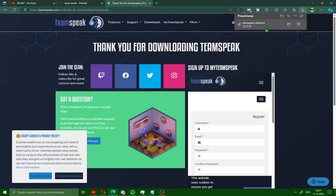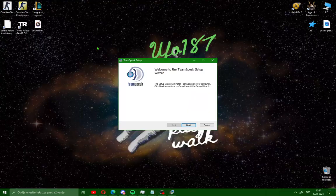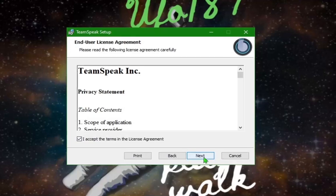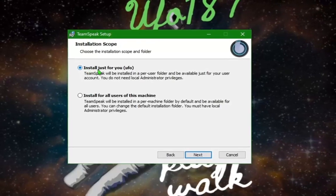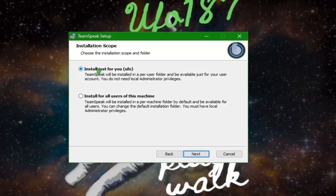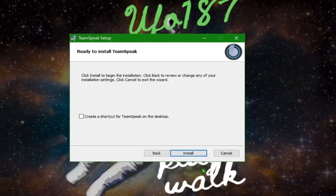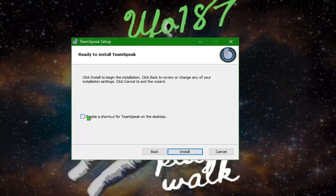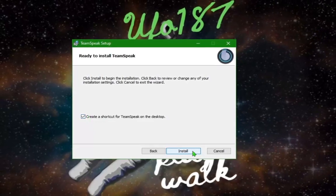After downloading TeamSpeak, open it and click run. You will see this window. Click next, accept the terms and click next. Check install just for you and click next. Check create shortcut on desktop and click install.